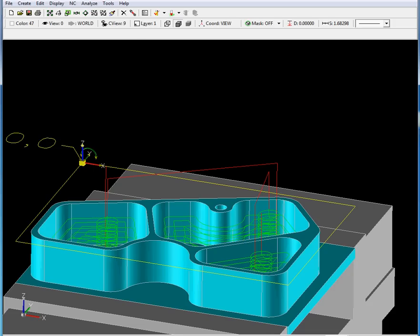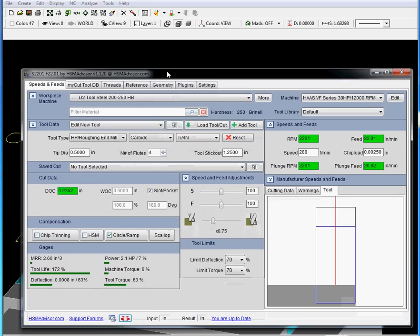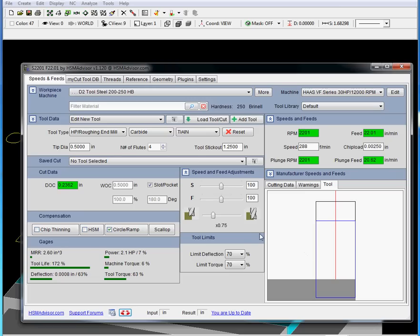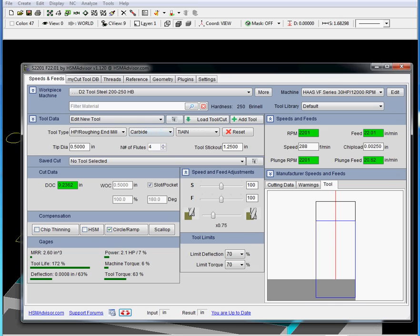You can close this window. And right now you can save this tool you have created for yourself and you can even save this cut, because most of the stuff we do is a repeat job. So I'm not going to show you how to save the tool, I'm going to do it later. Well, thank you.